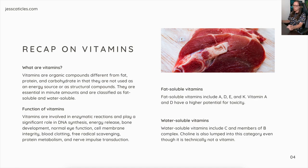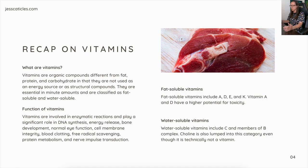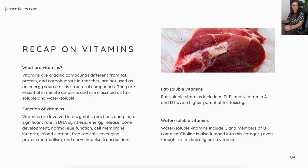The function of vitamins: vitamins are involved in enzymatic reactions and play a significant role in DNA synthesis, energy release, bone development, normal eye function, cell membrane integrity, blood clotting, free radical scavenging, protein metabolism, and nerve impulse transduction.